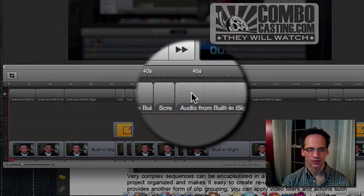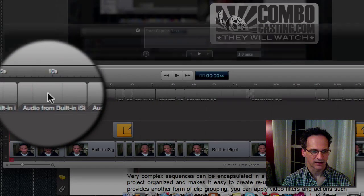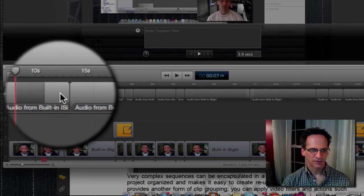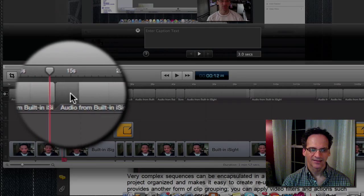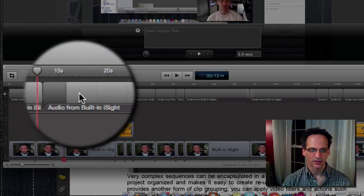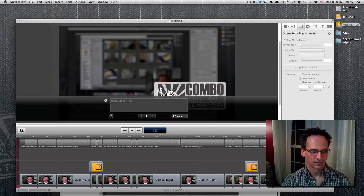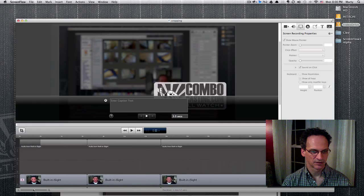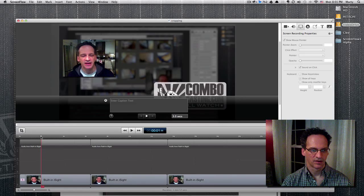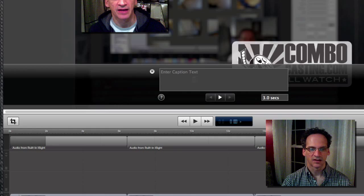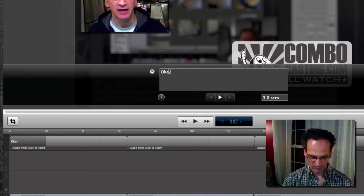As soon as you choose to show caption track, ScreenFlow instinctively divides your video into units. Let's zoom in a little bit so we can see this closer. Right about here I said 'okay, welcome back.' So, as soon as I click on that segment, a text box shows up here.